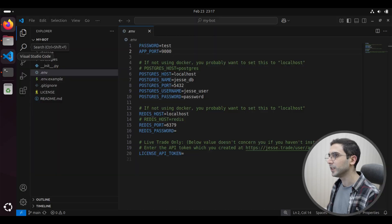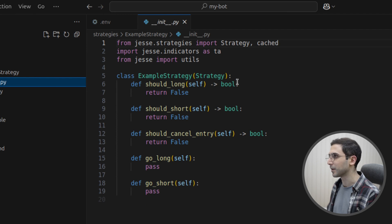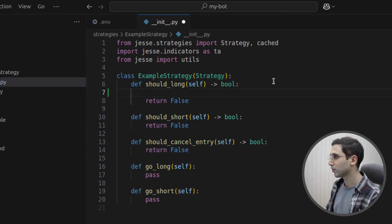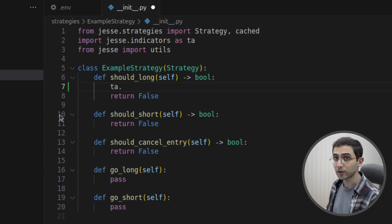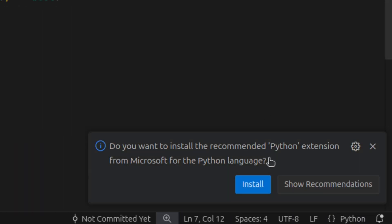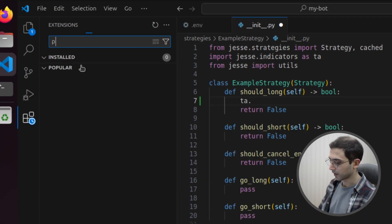We're done, but I'm going to show you one more tip which will be really helpful when you are doing research. In VS Code, if I go to the strategies folder and open an example strategy and try to write my first code — let's say TA dot — you'll see I don't get autocomplete here because my code editor doesn't know about my Python or Jesse installation. VS Code is actually recommending that I install the Python extension, and that's what we need.